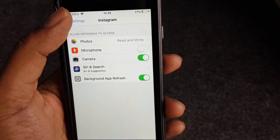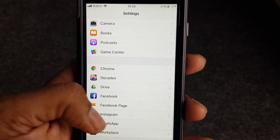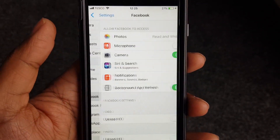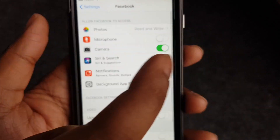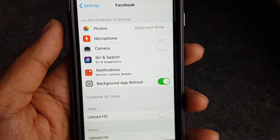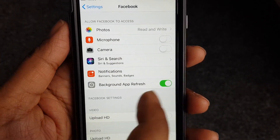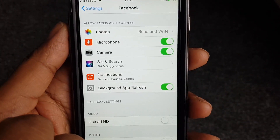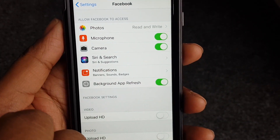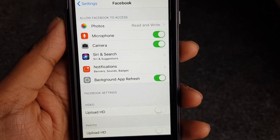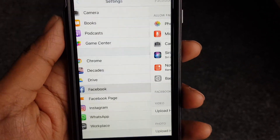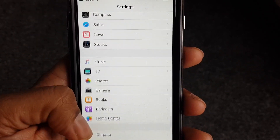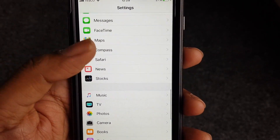You can actually go to the specific app you want — for example, Facebook — and turn off the camera, enable the camera, or enable the microphone, and manage permissions for that app specifically depending on what you want.